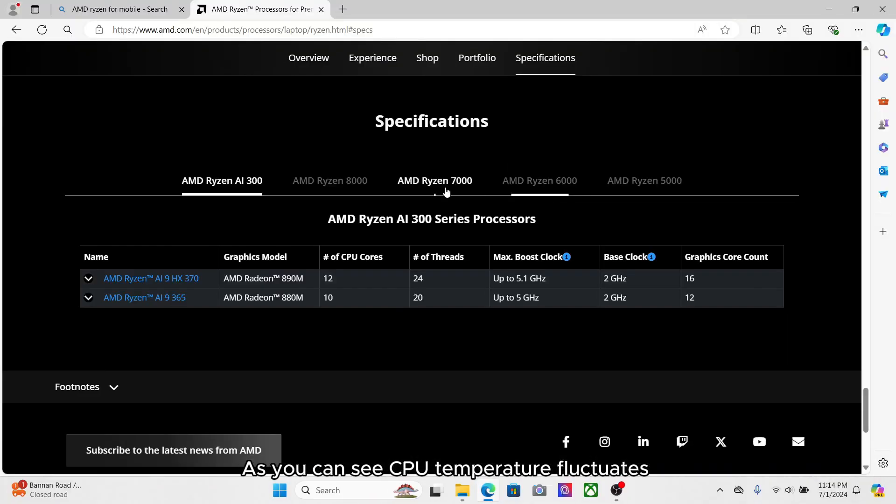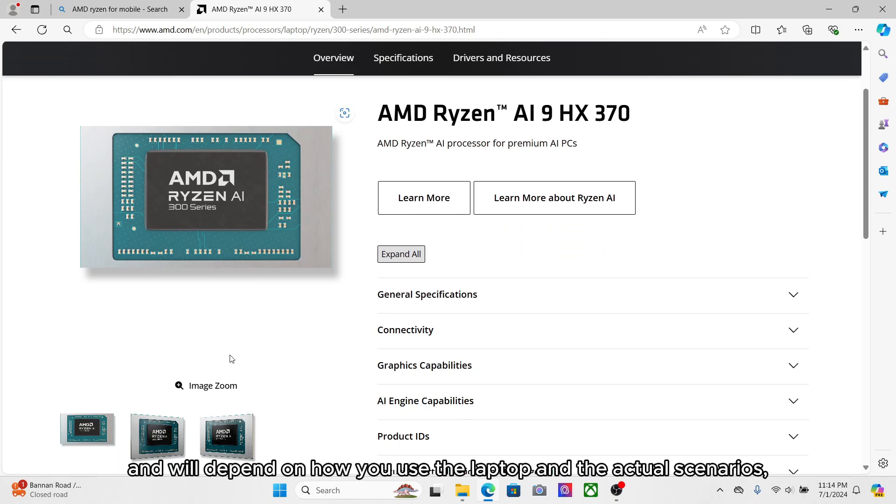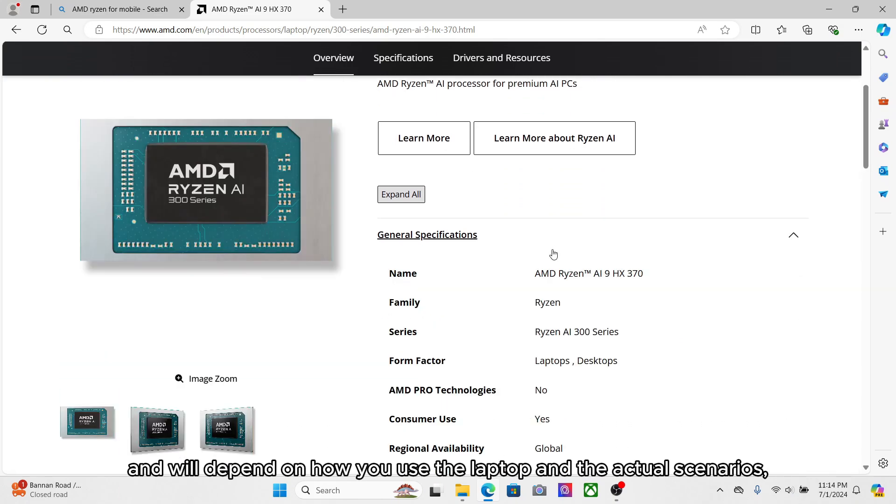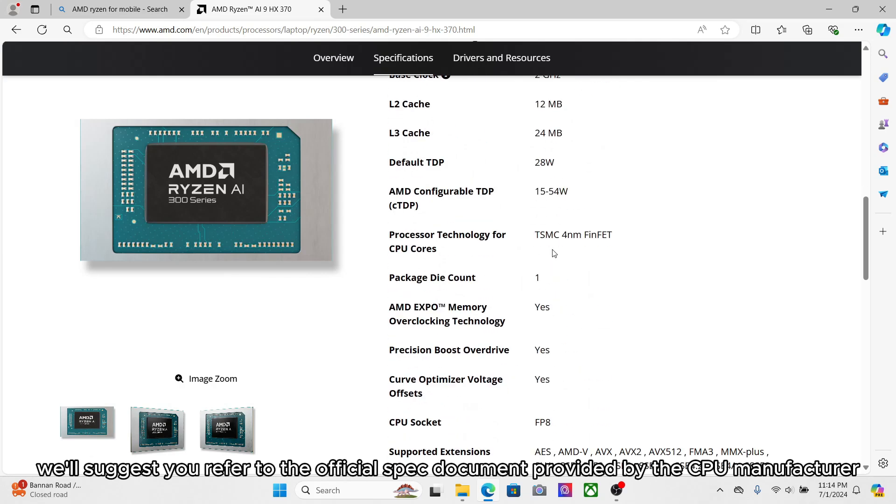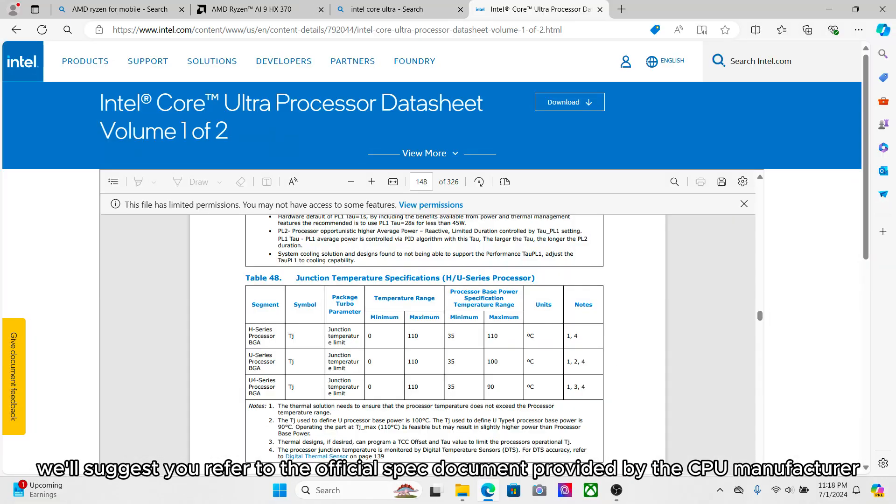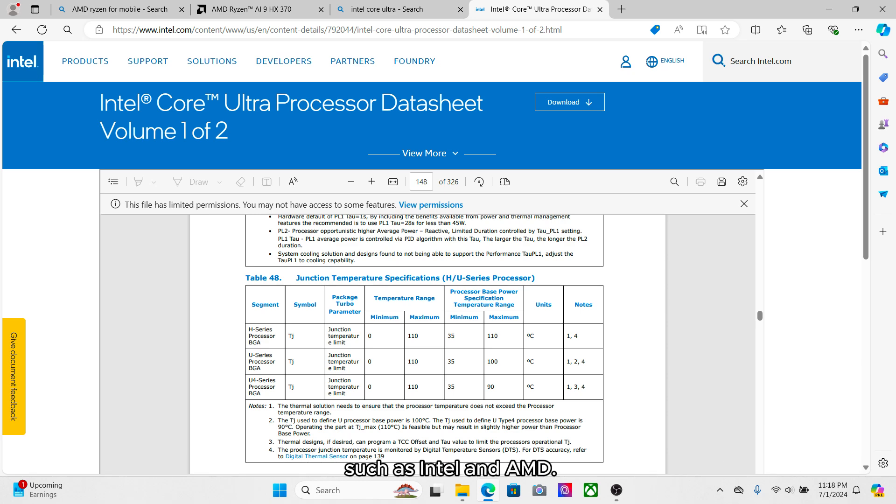As you can see, CPU temperature fluctuates and will depend on how you use the laptop in actual scenarios. We suggest you refer to the official spec document provided by the CPU manufacturer for accurate information about the optimal temperature range of your CPU, such as Intel and AMD.